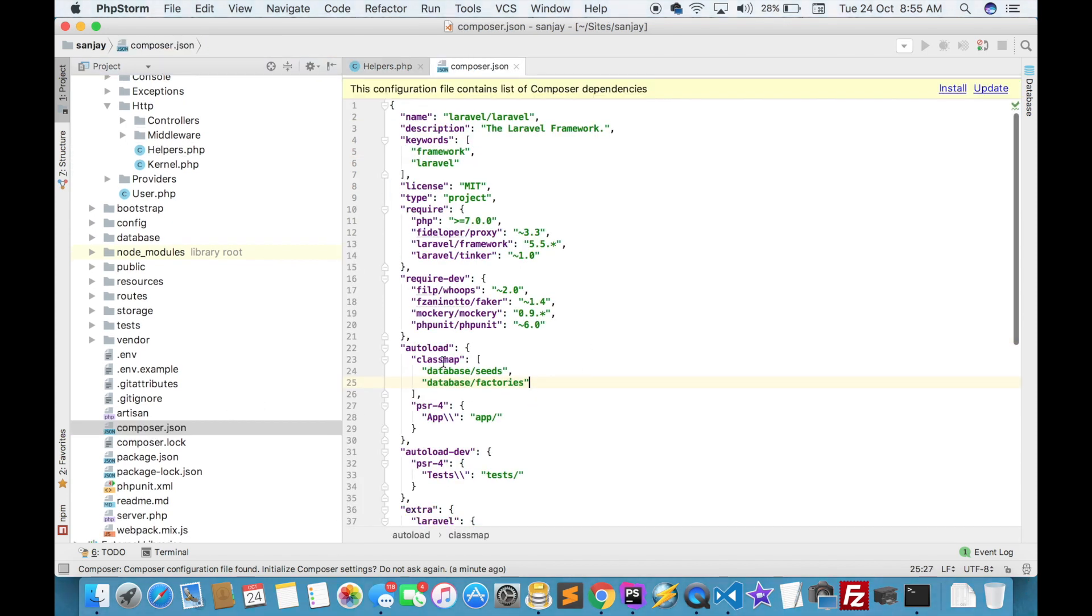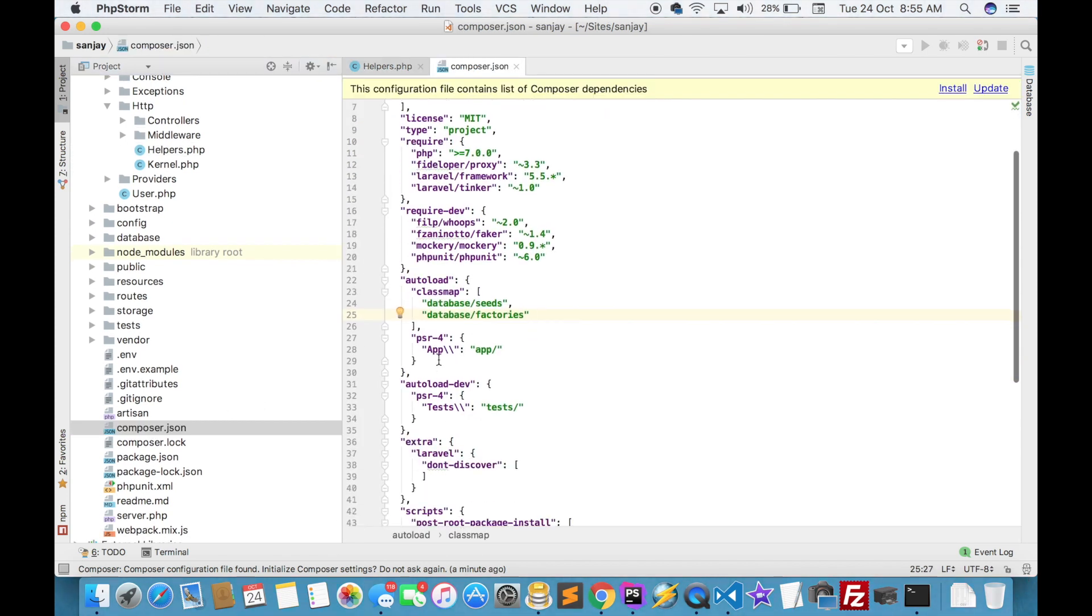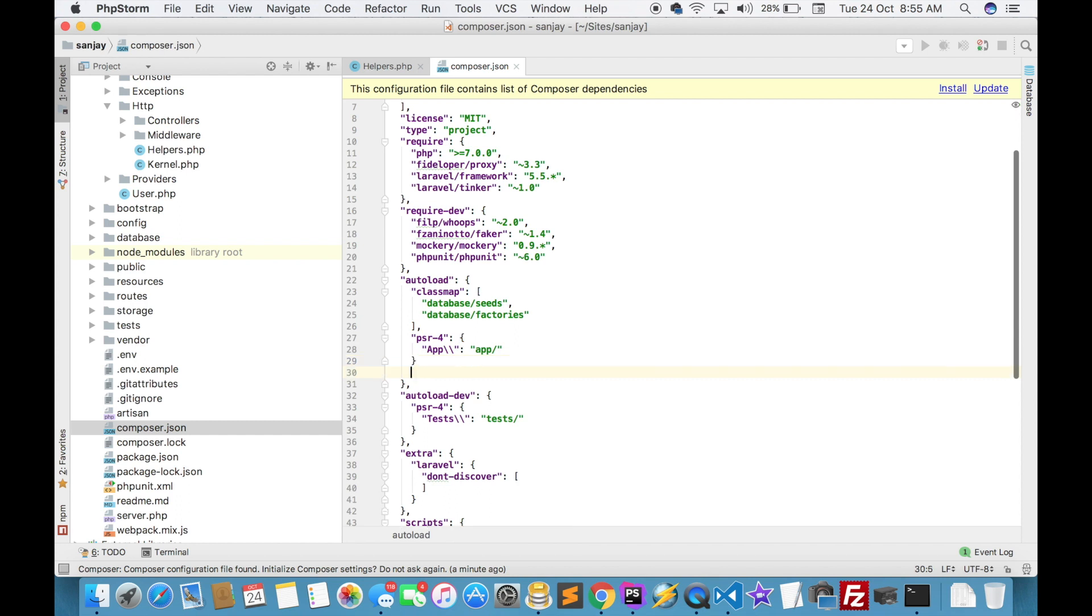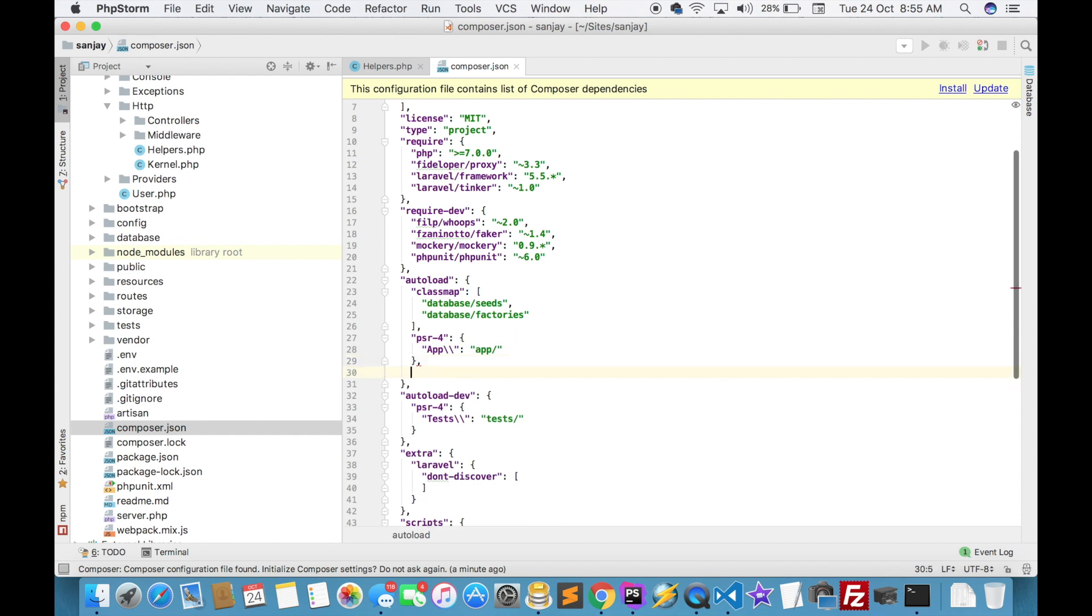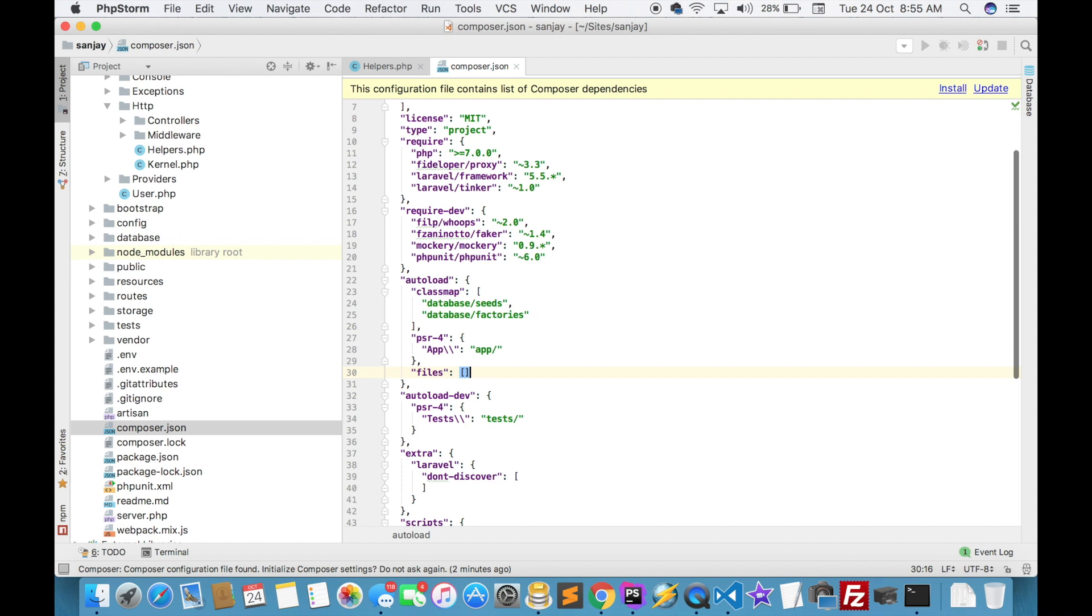Here you have to write your code. Just add a comma and files. We'll write it here.